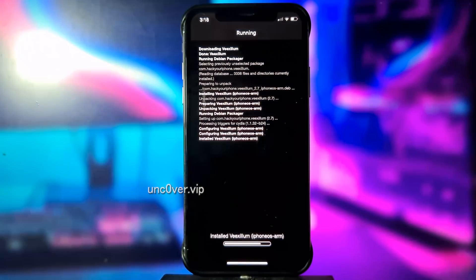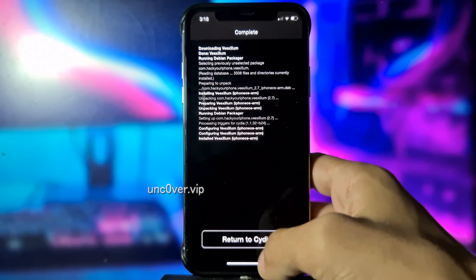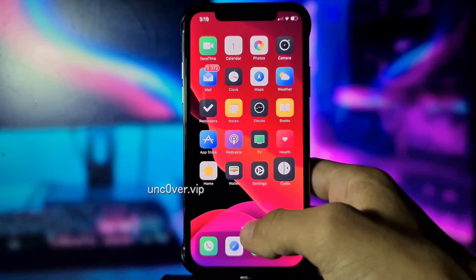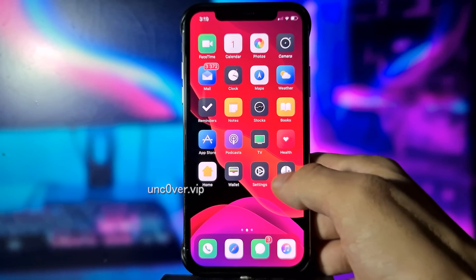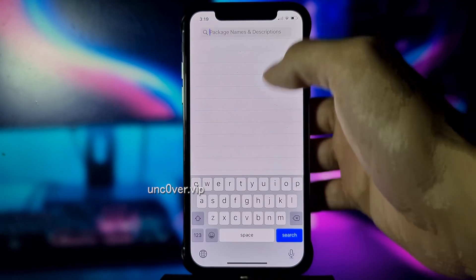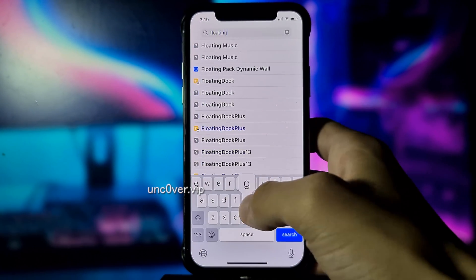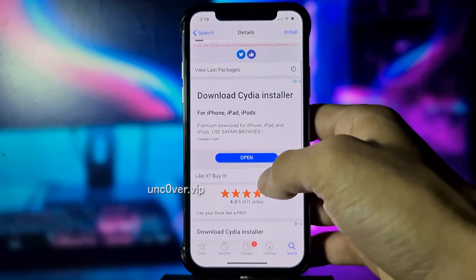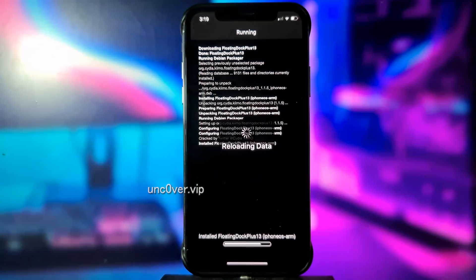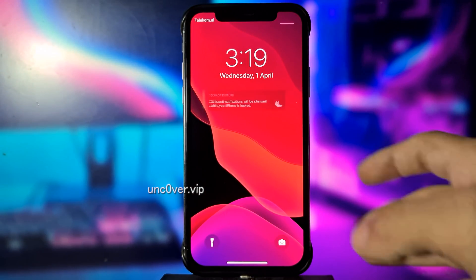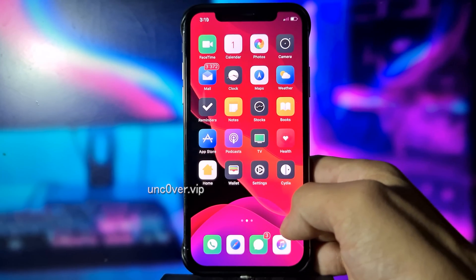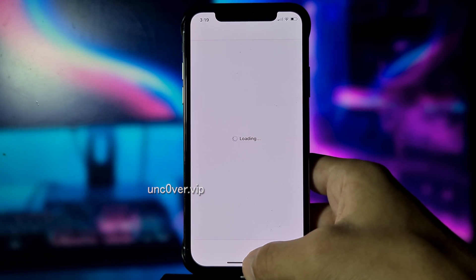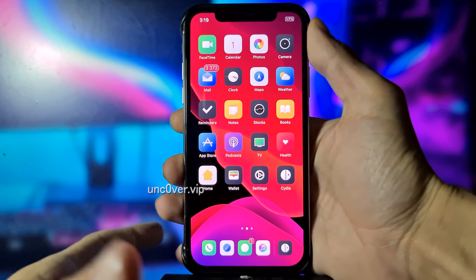Let me do this real quick and I will be back shortly. As you can see guys, this theme worked perfectly. Let's try something else — let's try floating dock, just like macOS. Let me install this real quick. And as you can see guys, also this one worked perfectly. Go out and try it yourself.